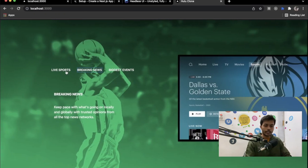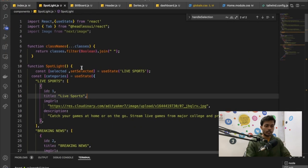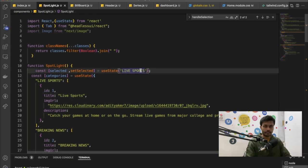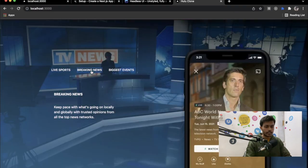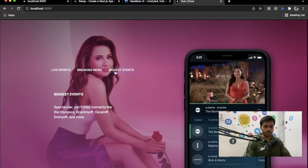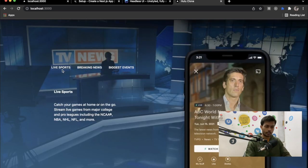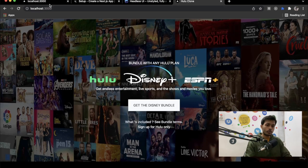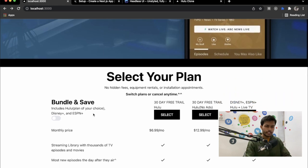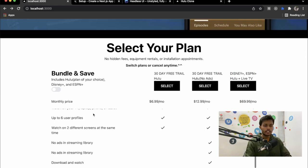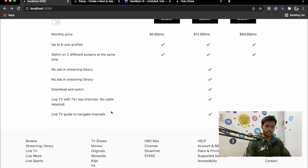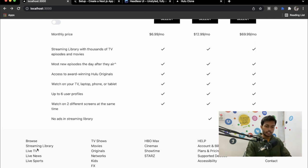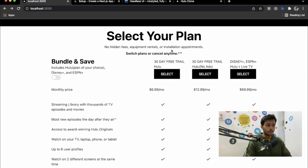After saving, we can see the Spotlight section working. 'Live Sports' is shown by default since we set it as the default value. Clicking on 'Breaking News' or 'Biggest Events' updates the background image correctly. There's one more section to implement — the Select Plan section.